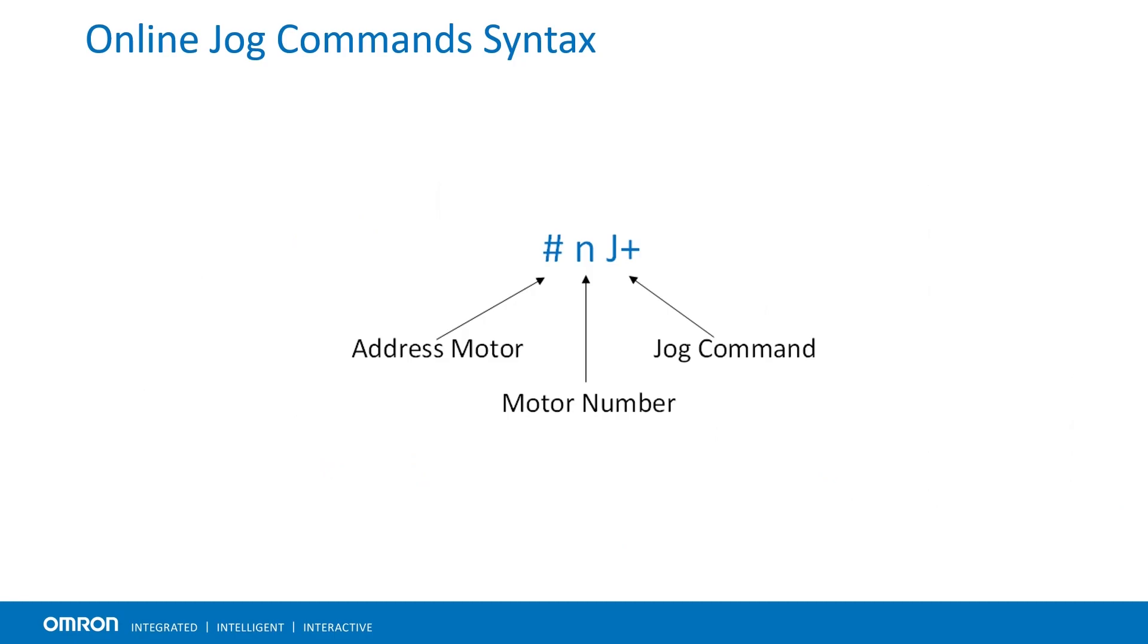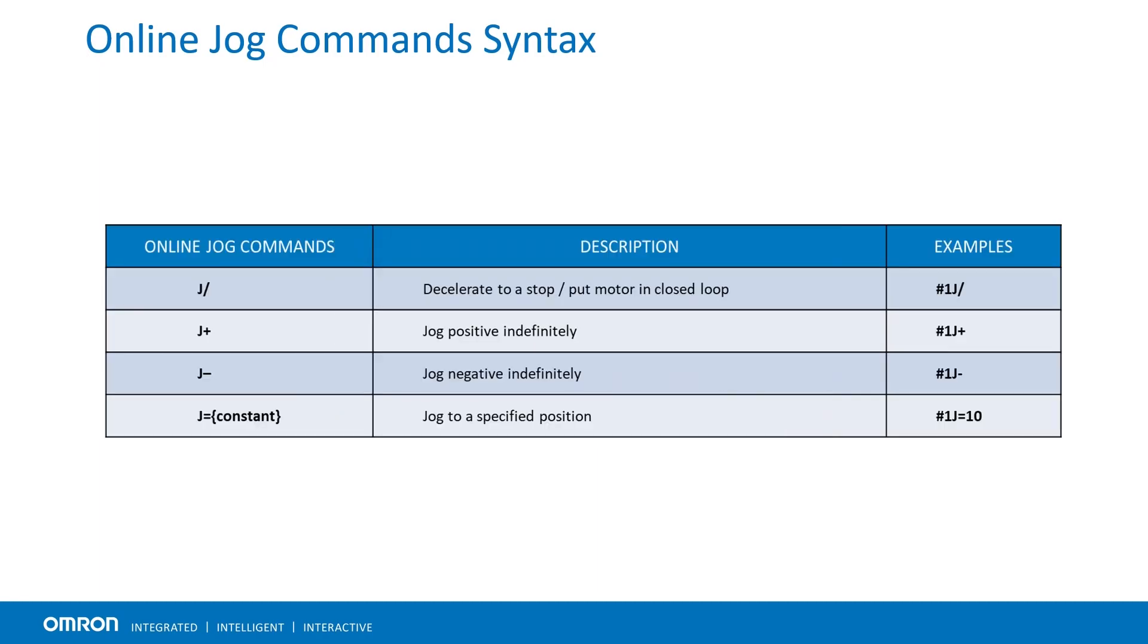An online jog command consists of the pound addressing a motor number followed by a jog command. All jog commands will close the loop on the motor before executing the jog commands. Some of the most common jog commands are: J slash decelerates the motor to a stop in a controlled manner, bringing it to a closed loop zero velocity state.